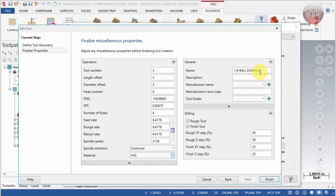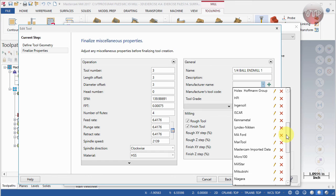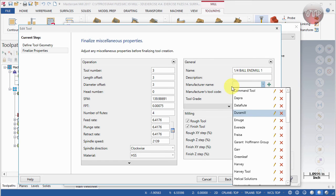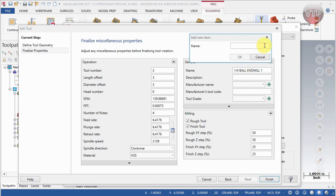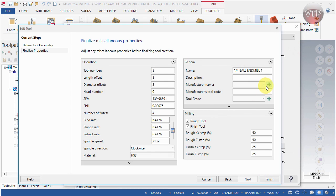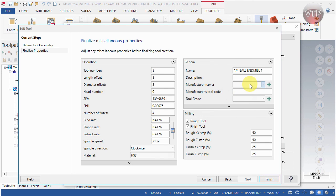You can also change the spindle direction and the material. Under the General tab, this is where you change the tool name — for example, 'End Mill 1' — add a description of what that tool is machining, and enter the manufacturer name. Most major tool manufacturers are already listed, but if yours isn't, you can type in your own name or click the Add button. For example, I'll type in 'VT Pros,' click OK, and now when I click the dropdown it appears in the list.